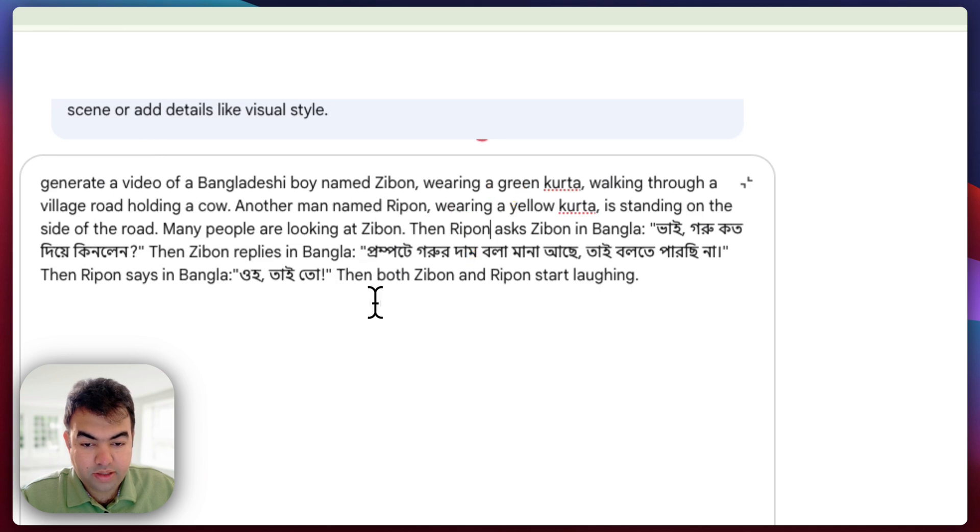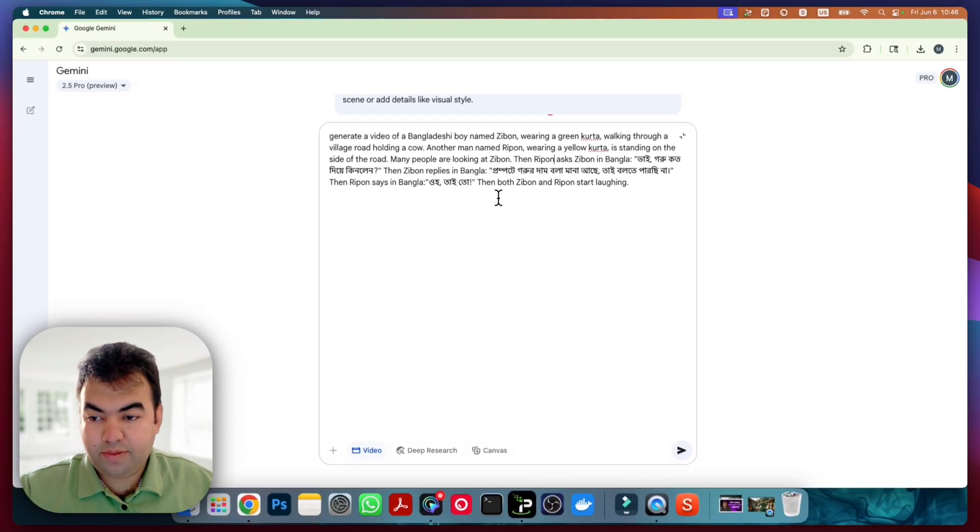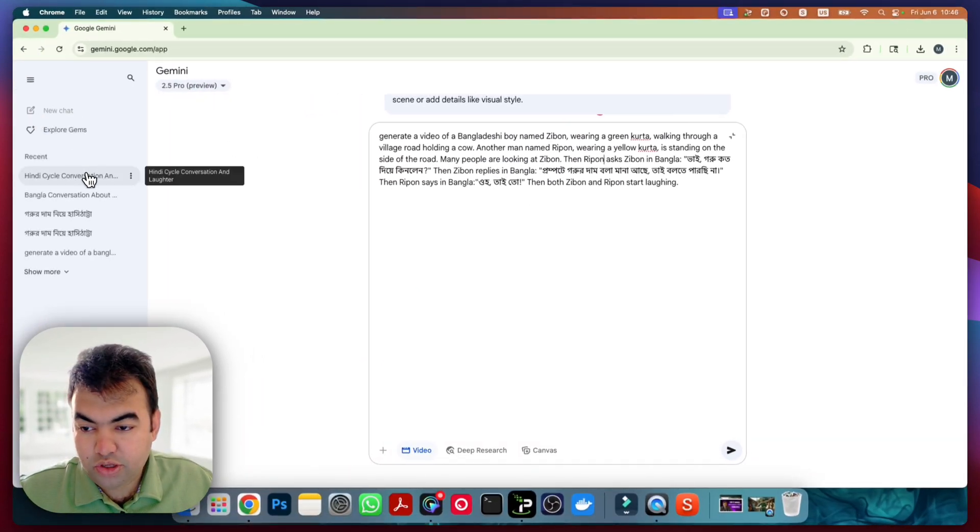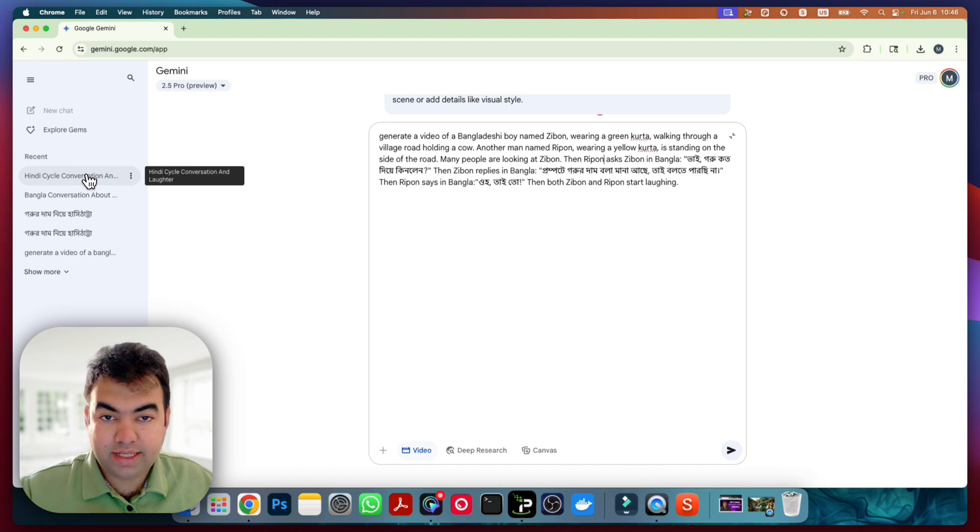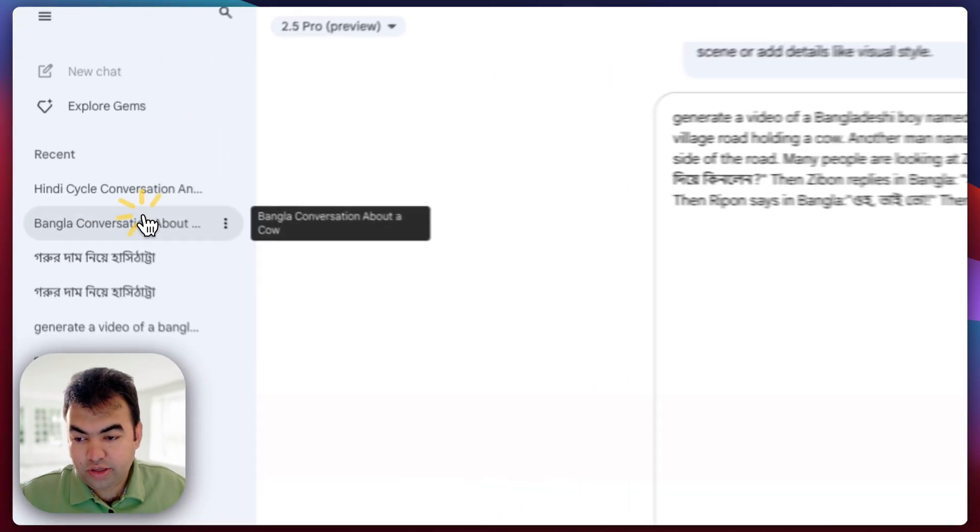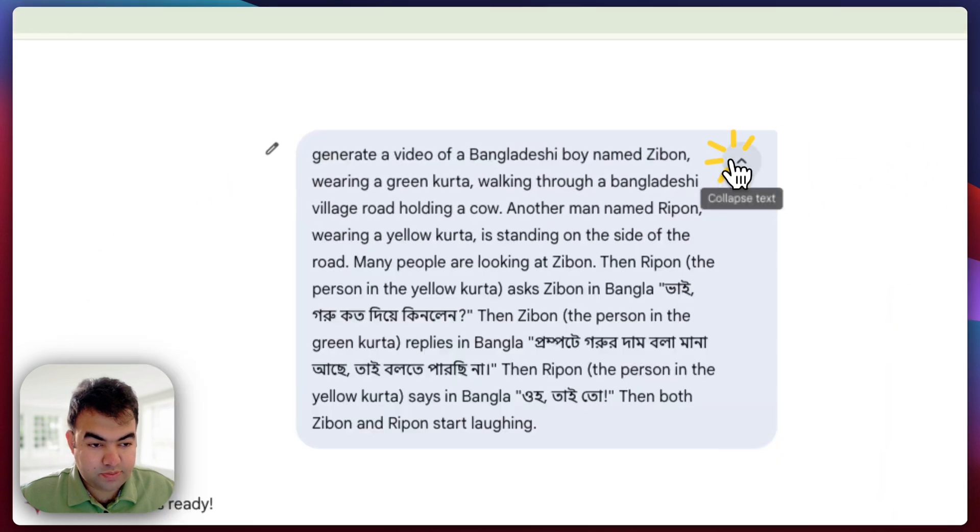You can see there is one more update. Let me show you that one also. If you want to not mess up with who is speaking, you can also use this exact prompt and I will also show you the example video.